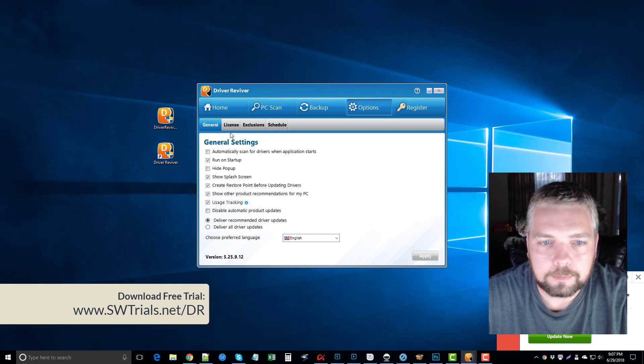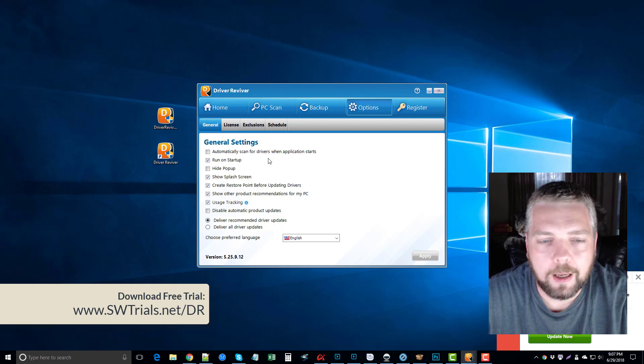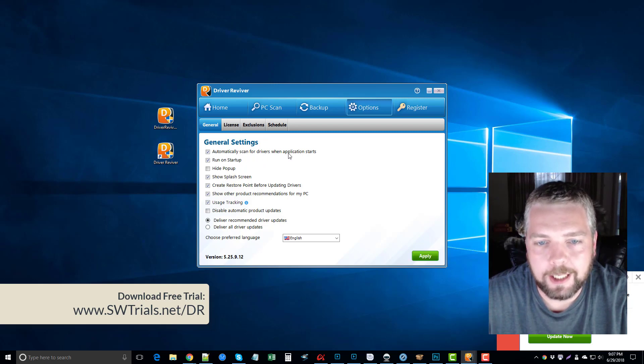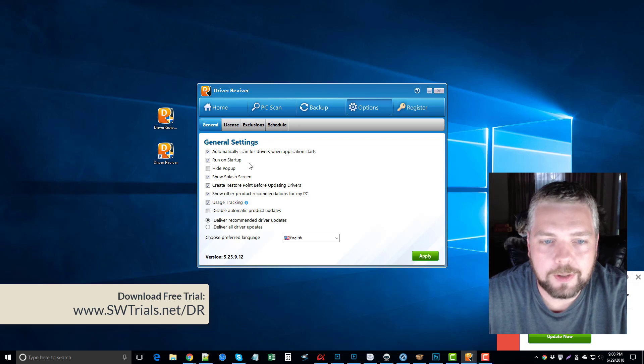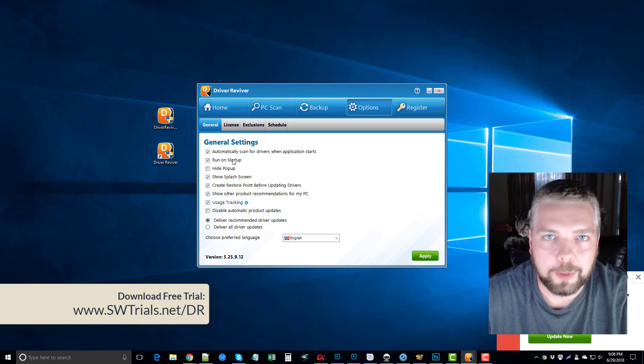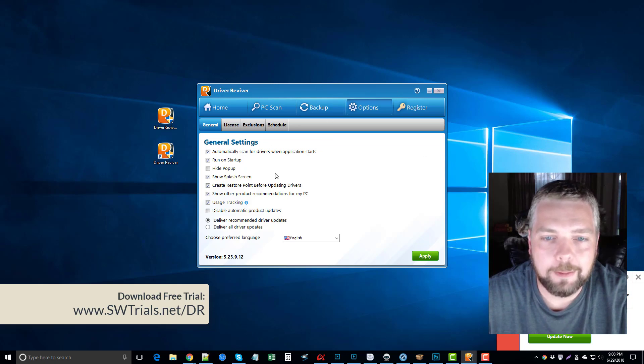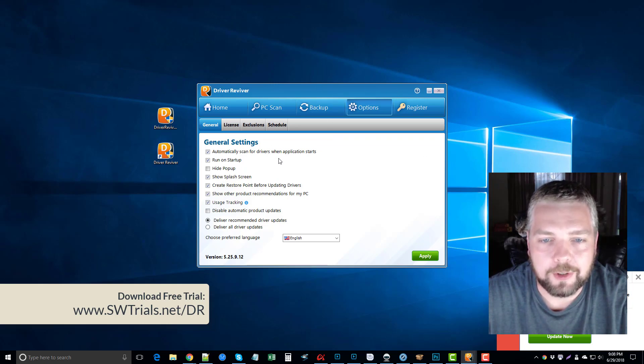On your options, you can schedule it to run at certain times. What I suggest doing is just ticking this box here: automatically scan for drivers when the application starts, and also ticking this one that says run on start. So when your computer loads up, it's automatically going to run this, and every time it runs, it's going to scan for these drivers and update them. So you won't have to worry about that anymore or those issues on your computer.